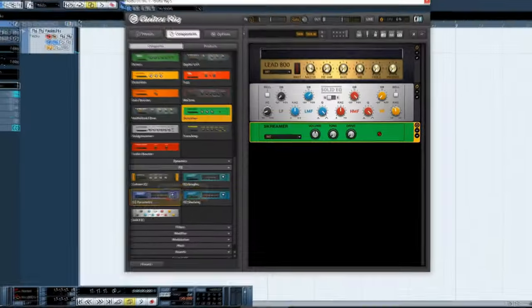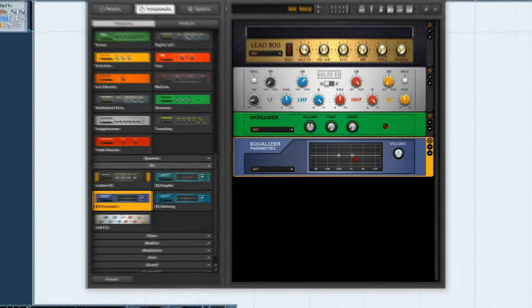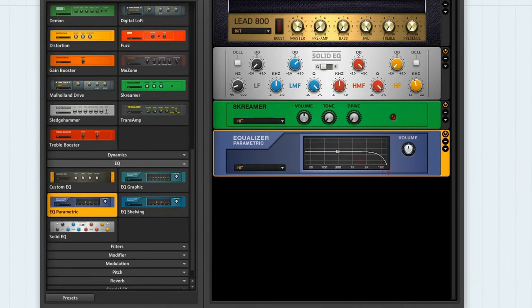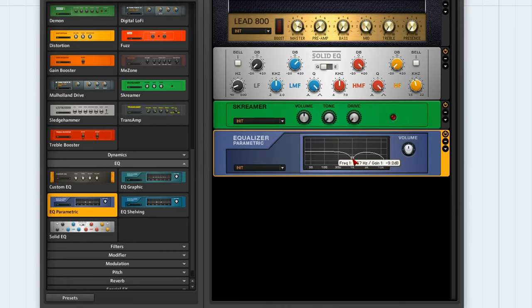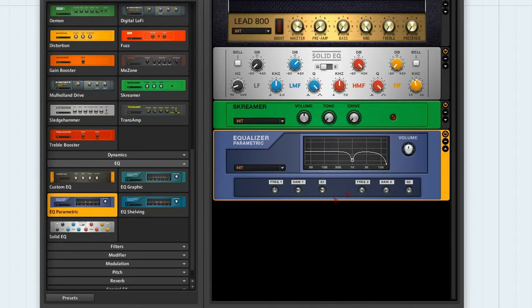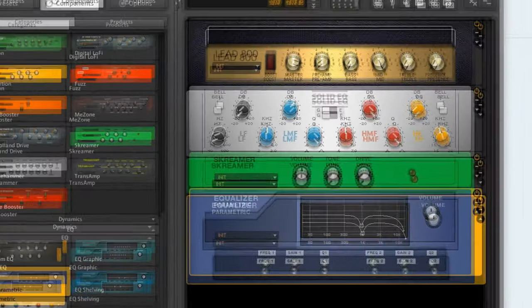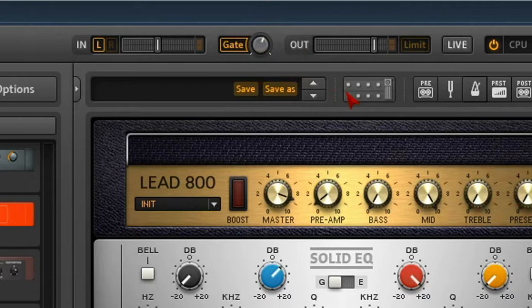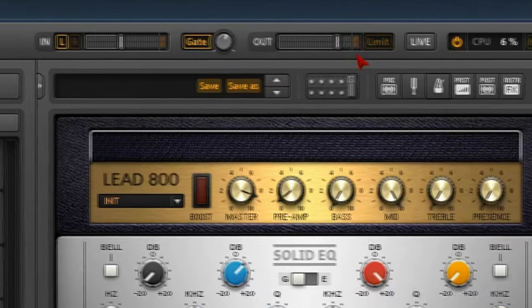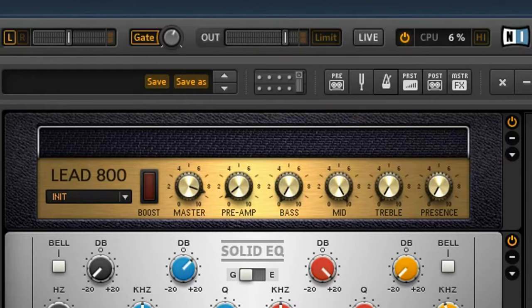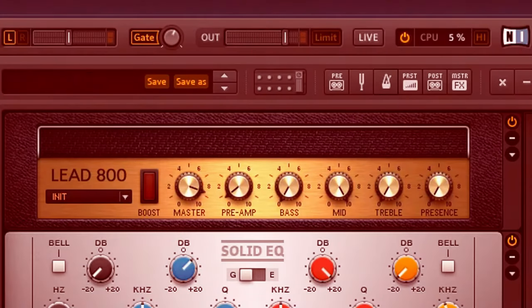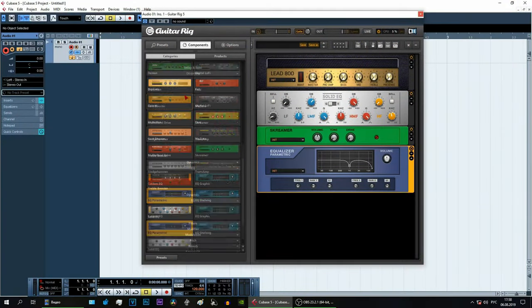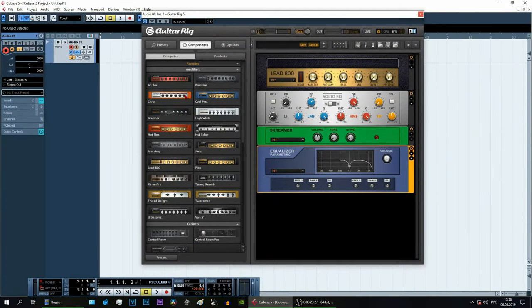If the guitar hisses very strongly and high, then cut the high frequencies more. If it booms heavily, reduce the lows. If the guitar sounds too harsh and sharp, reduce the mid frequencies. But don't try to remove all the noise with the equalizer, it's impossible. It's easier to do this with a noise gate at the top of the window. Also make sure that the output and input signals are not overloaded. When overloaded, they will flash red. Now let's move on to the most interesting part.